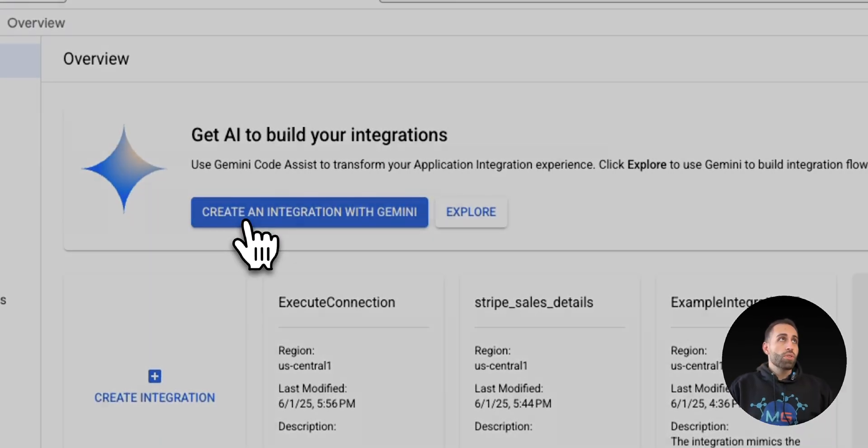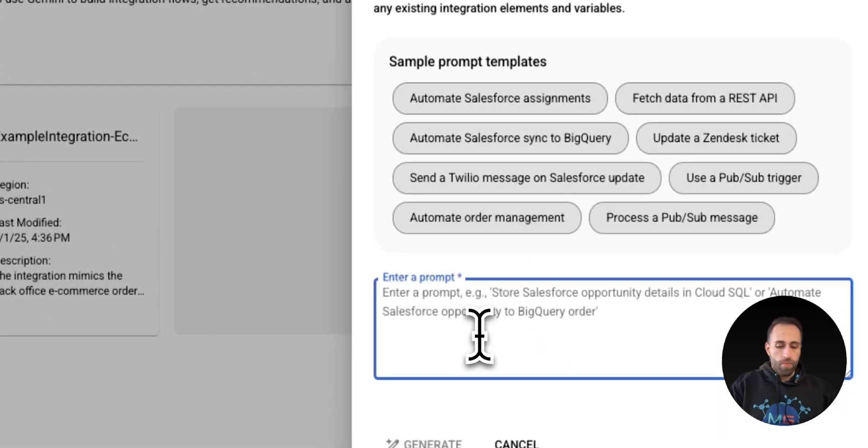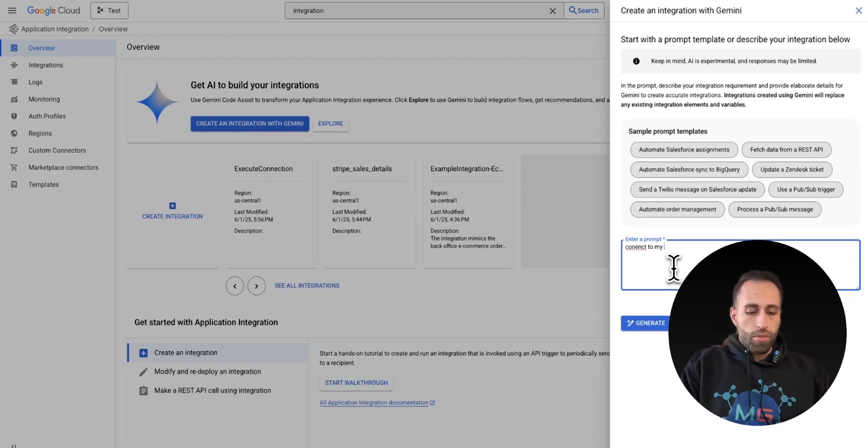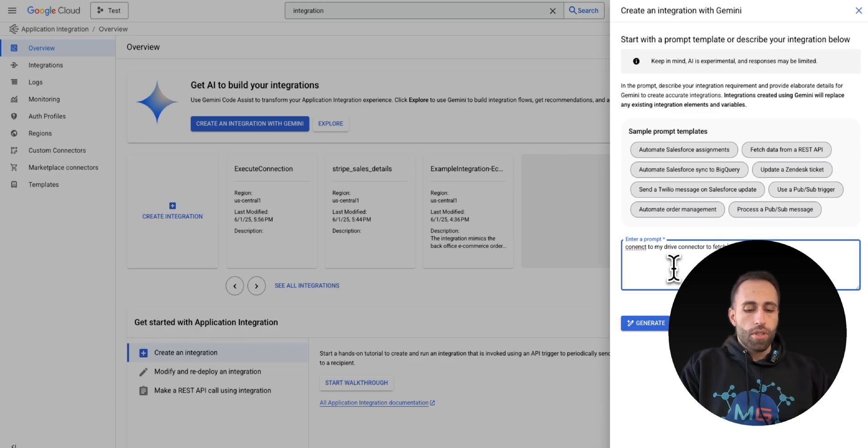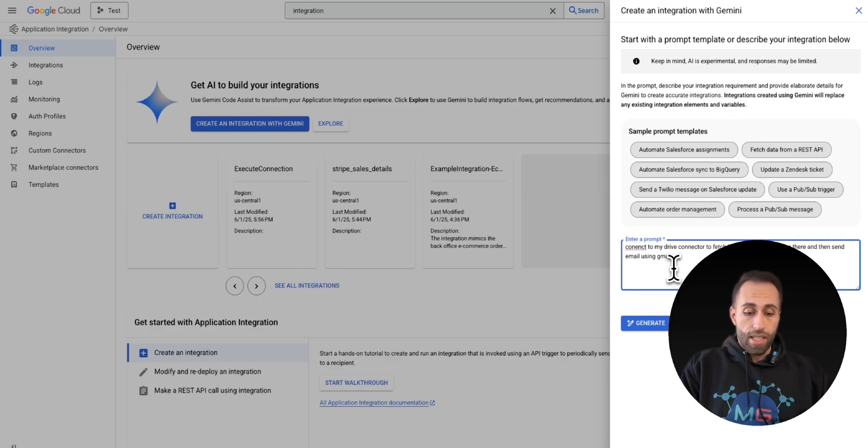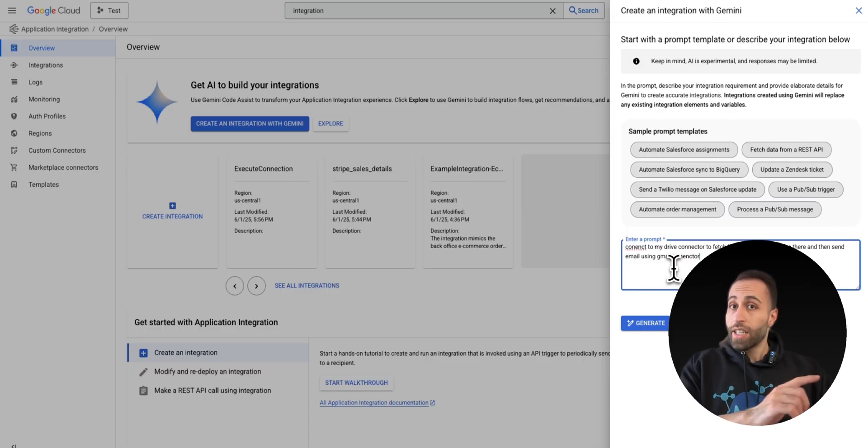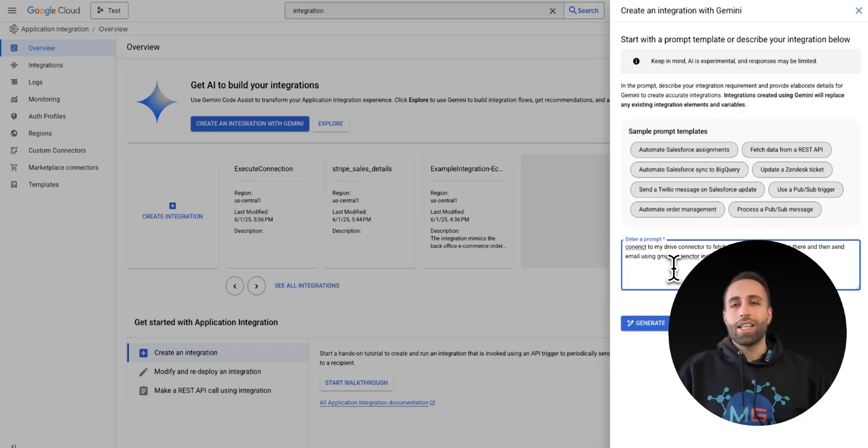Good news is that you don't need to develop this no-code integration by yourself, you can actually ask Gemini to do it. So here I want to say that, let's say, hey, connect to my Drive connector that I just created to fetch lists of all files that I have there, and then send email using Gmail connector that I created also, including list of file names.